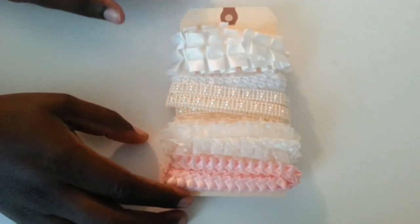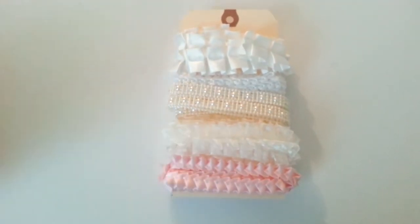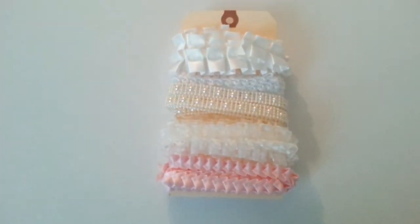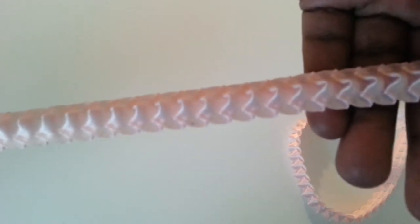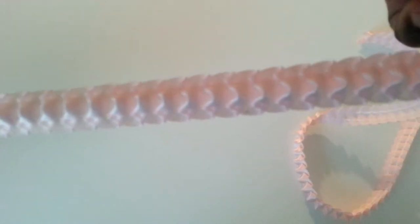She wrapped the trims up in this tag, Tim Holtz tag, I'm believing. Pretty pretty trim, I'm loving it. I am loving it guys, look at that.